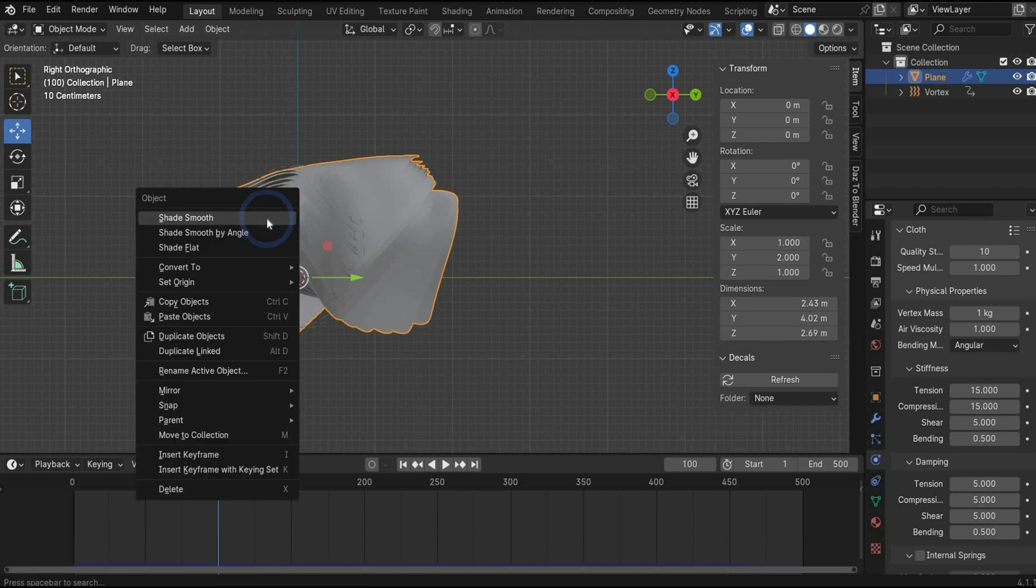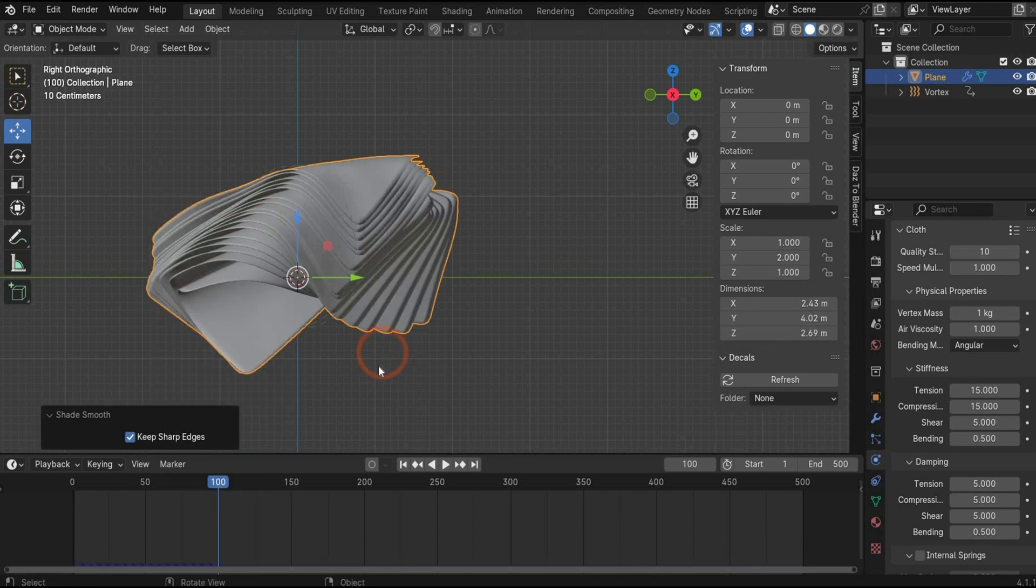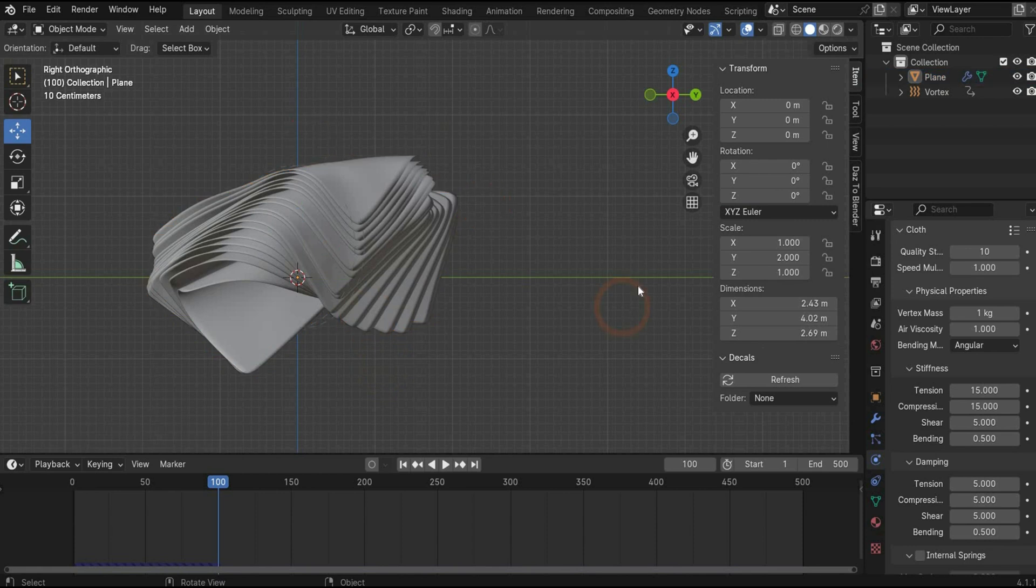Select the planes, press with the right mouse button on it, and choose shade smooth to get this cool result.